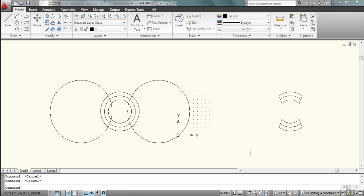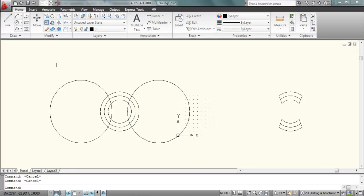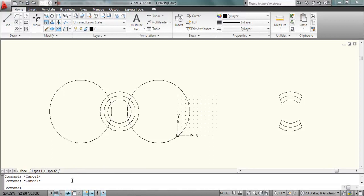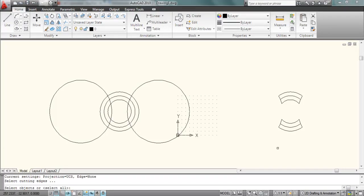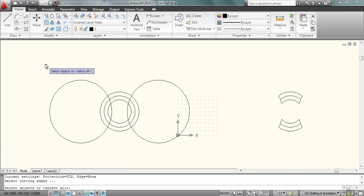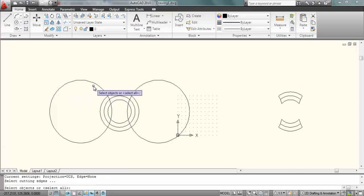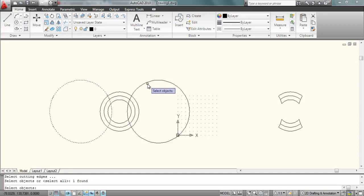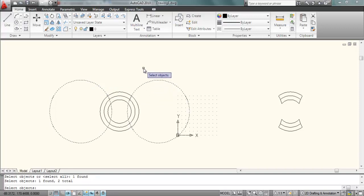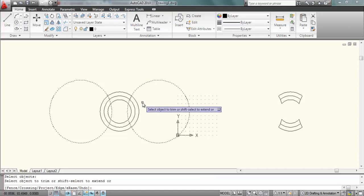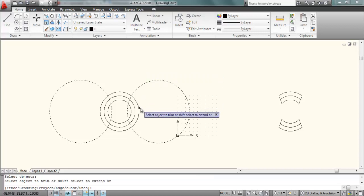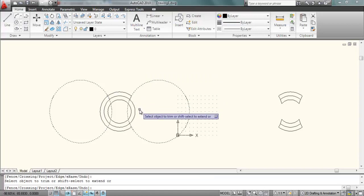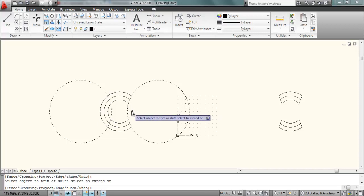Today we will demonstrate how to use the trim function to trim a group of arcs or circles. First, type trim and press enter, and select this circle and this circle as the cutting edge and press enter. Now select the circles to cut one by one.